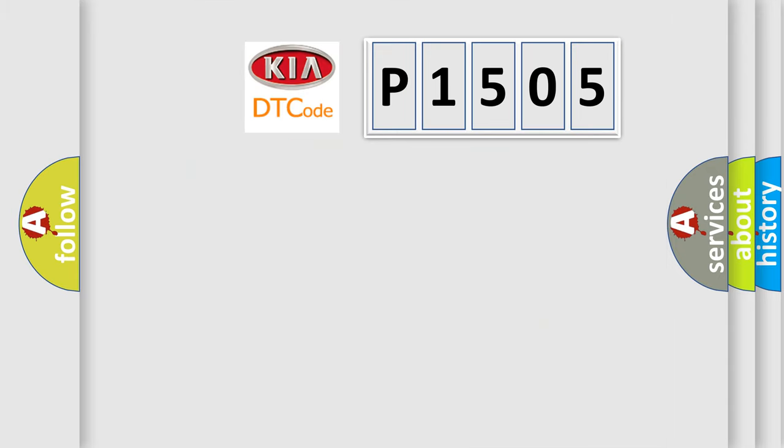So, what does the diagnostic trouble code P1505 interpret specifically for KIA car manufacturers?